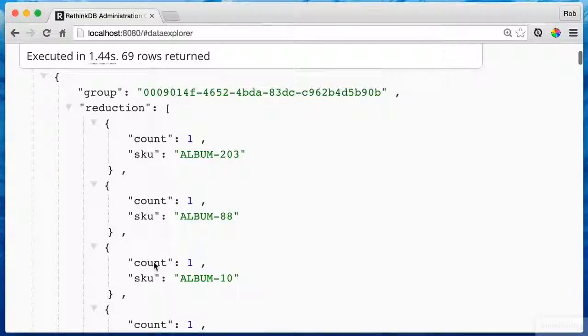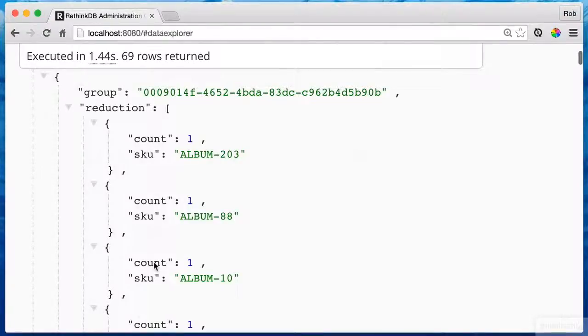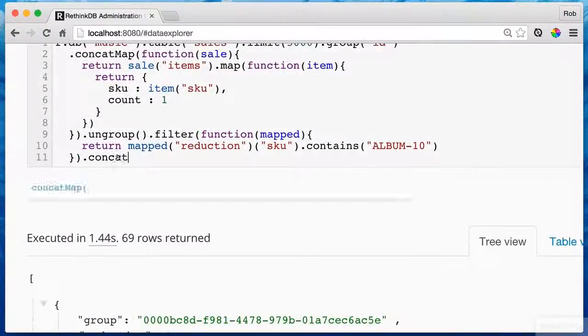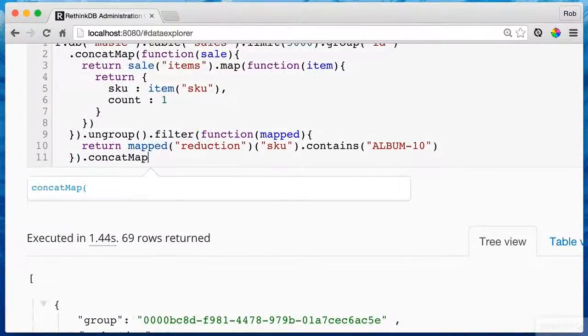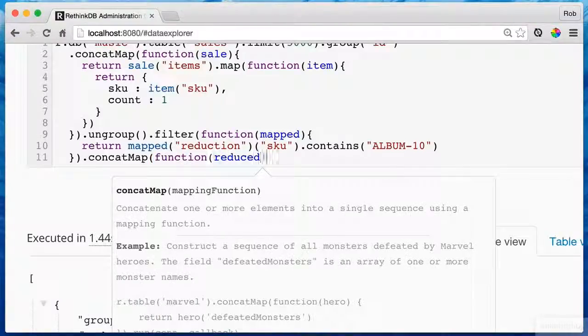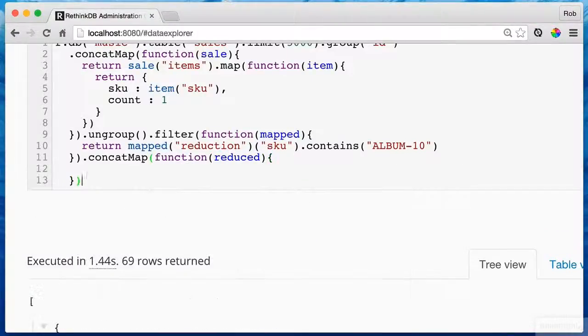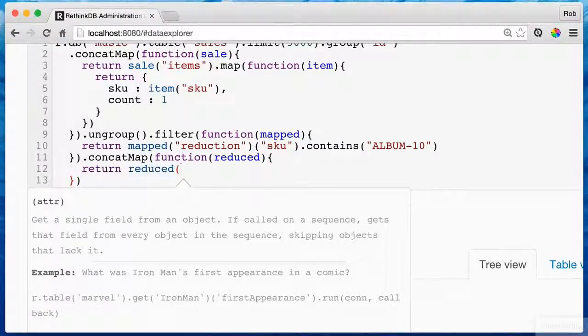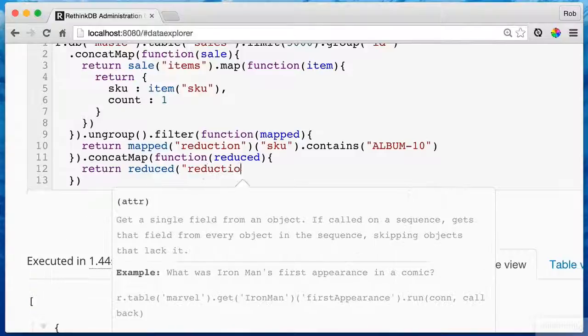What I don't need is I don't need that invoice information. I don't need the grouping. So let's get rid of the grouping. I just want to work with reduction. Since I used ungroup above, now I'm just working with a simple object with two keys, group and reduction. Reduction being an array.